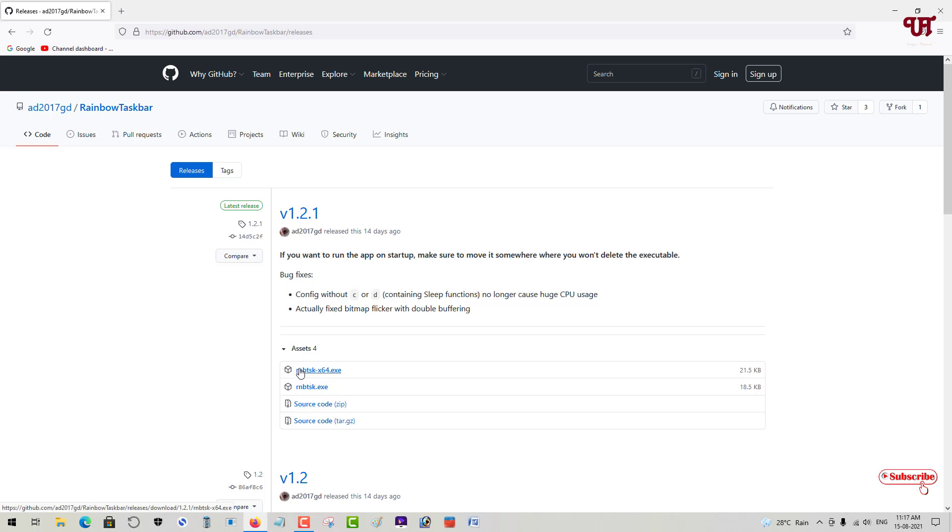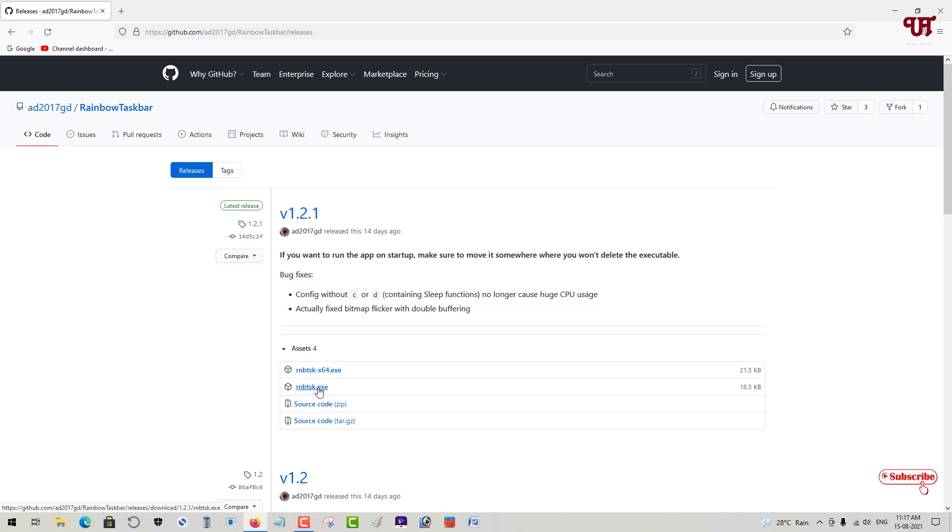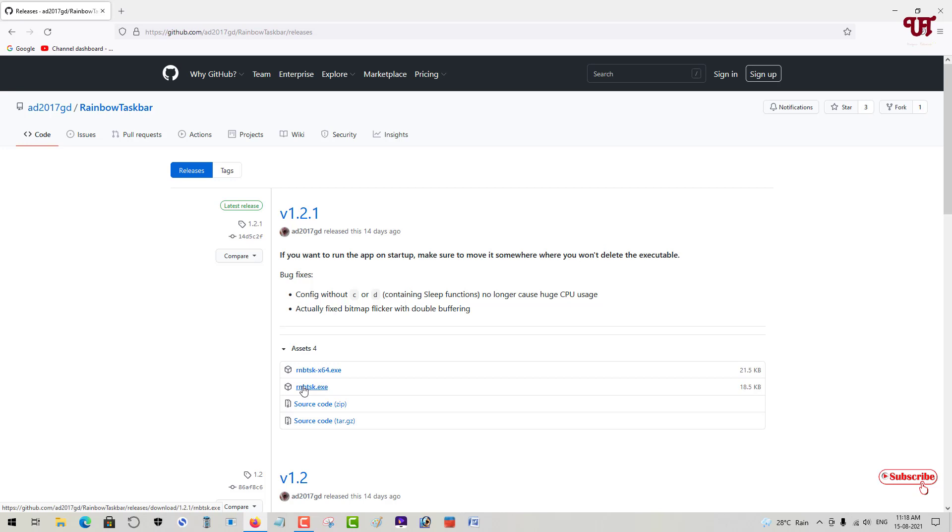Here the first one is x64, that's rnbts6, and the one below is rnbtssk.exe for 32-bit. If you're using a 64-bit system, you can download the 64-bit version. But if you're using 32-bit, only the second one will work for you.